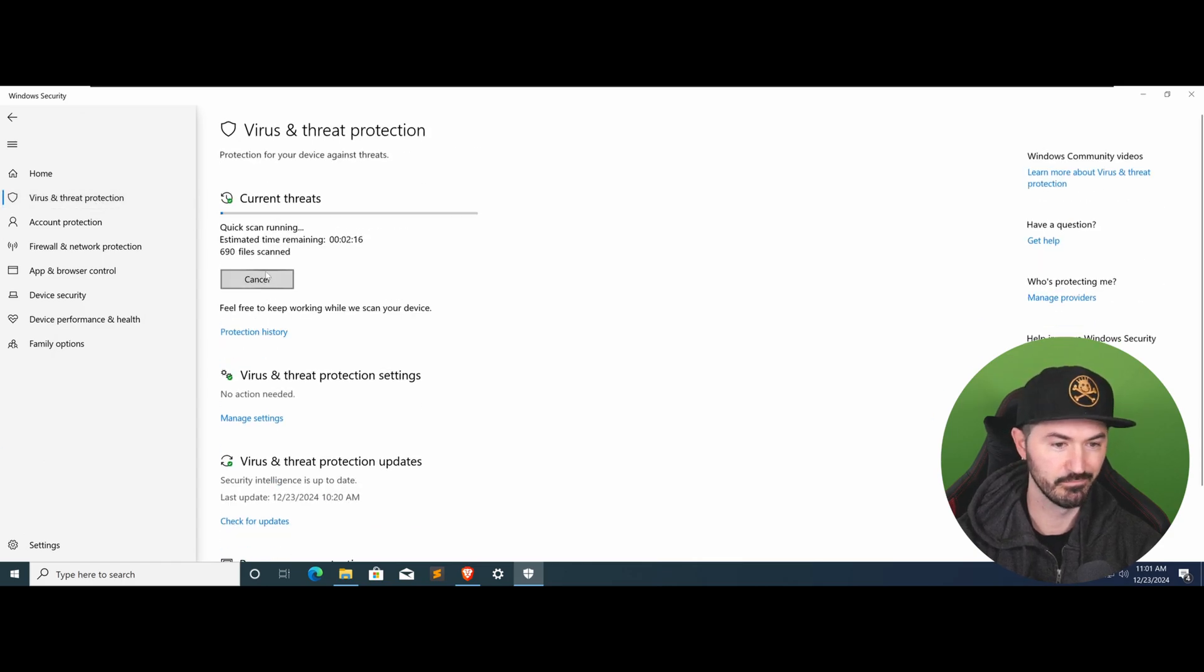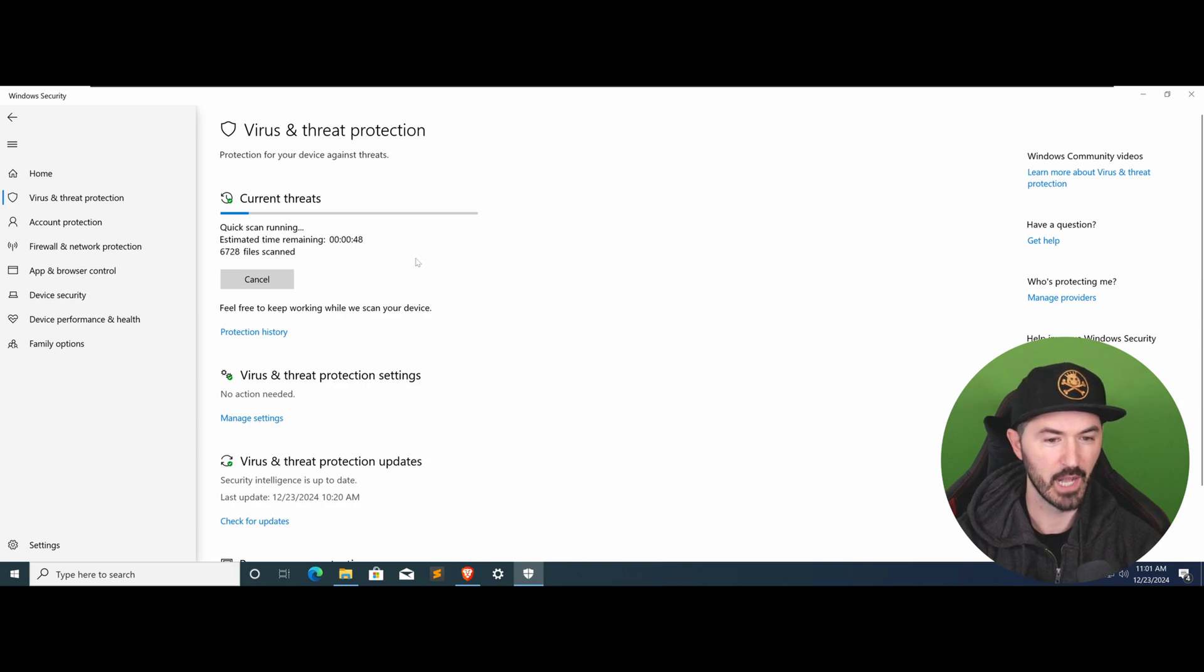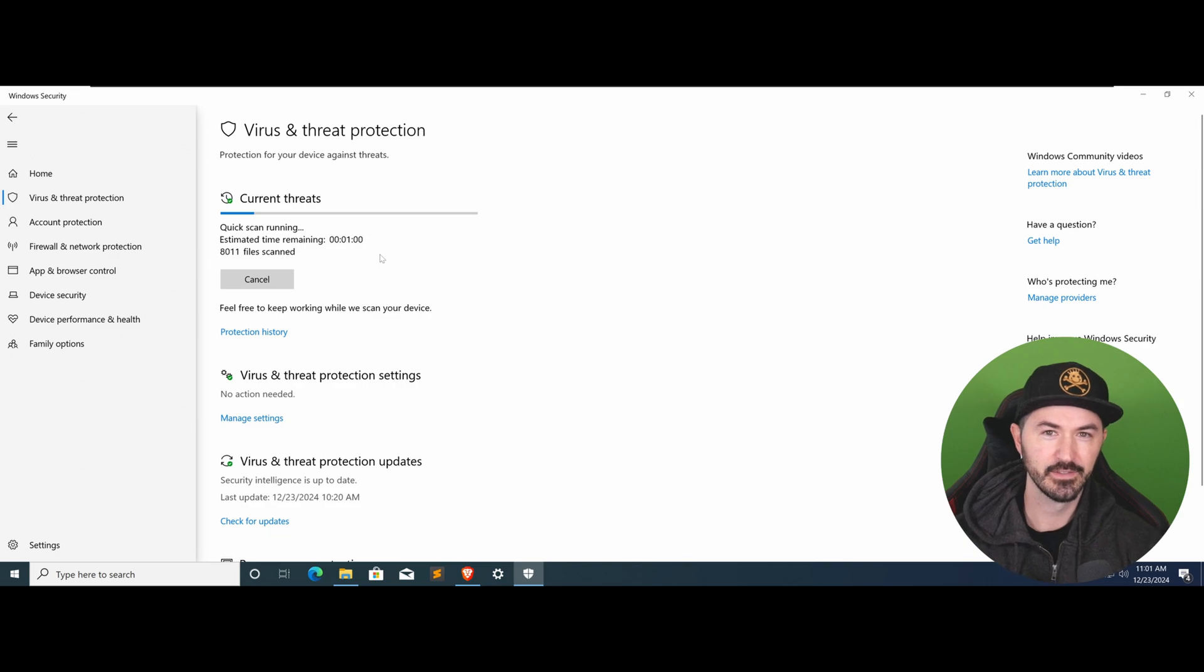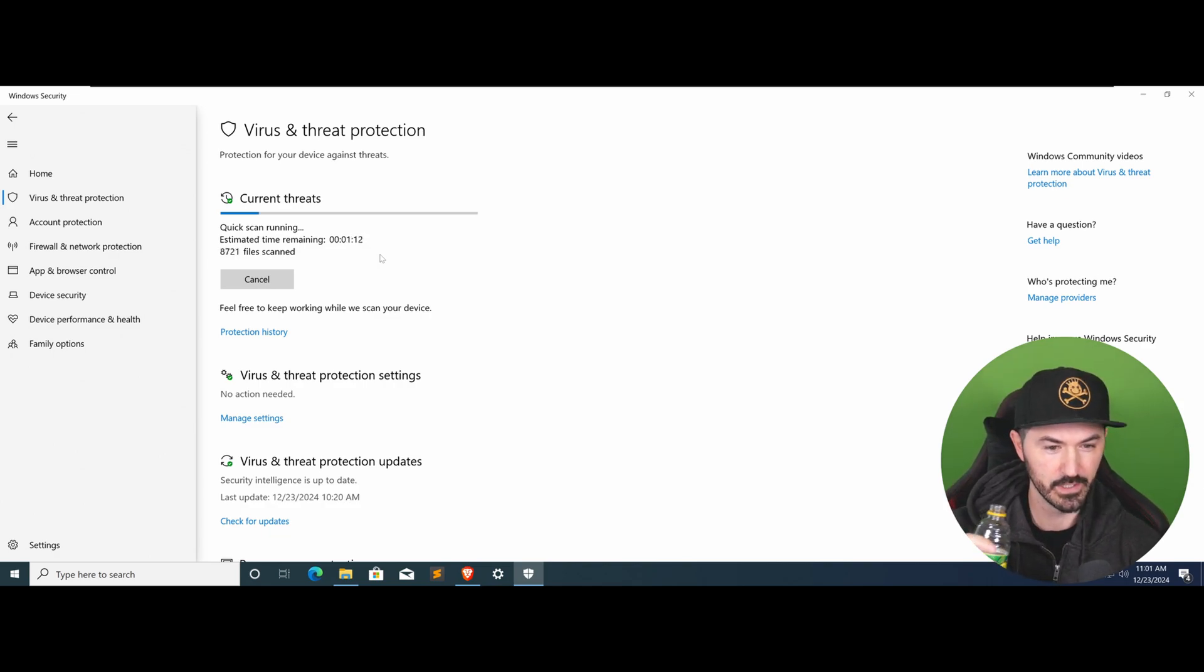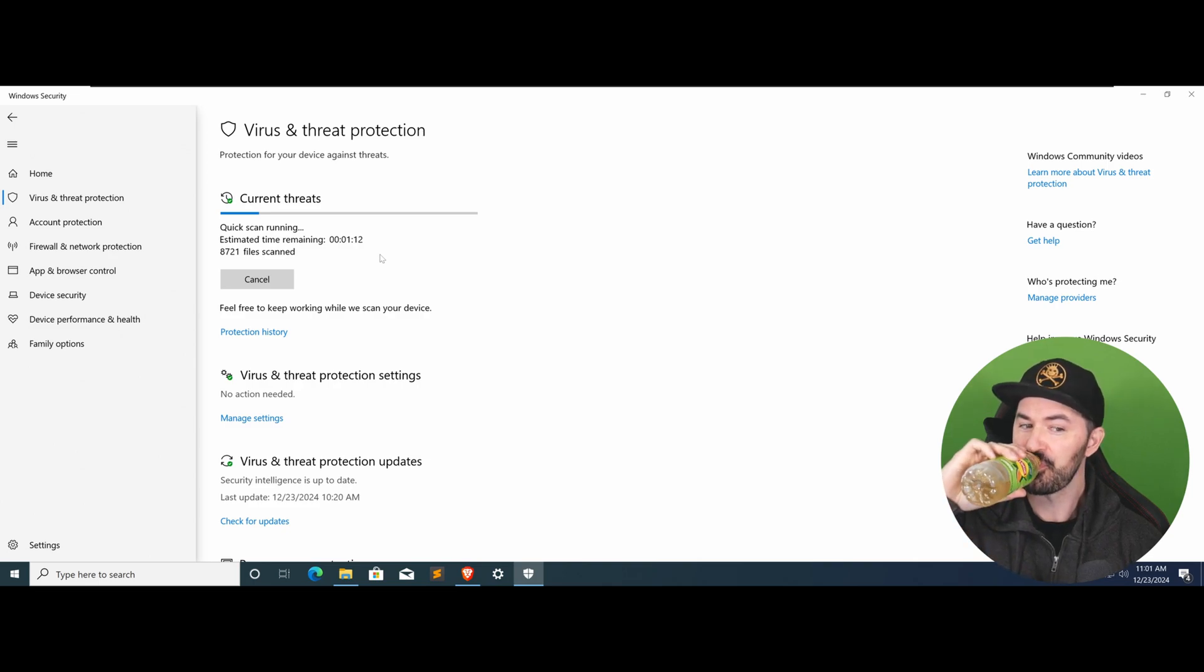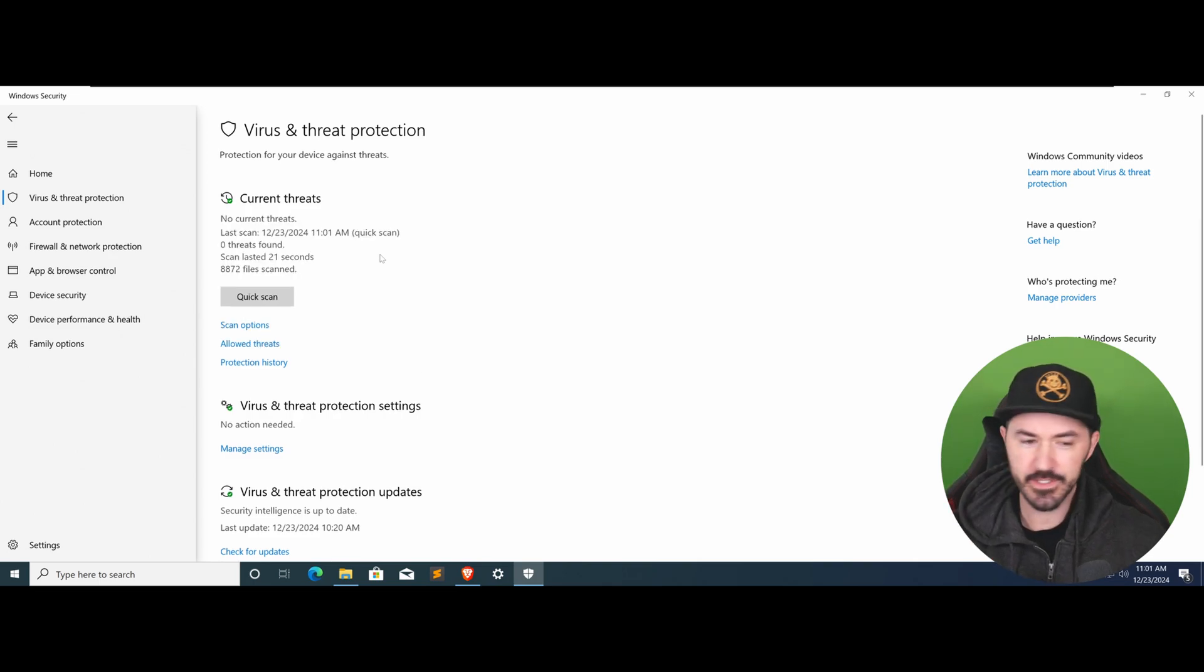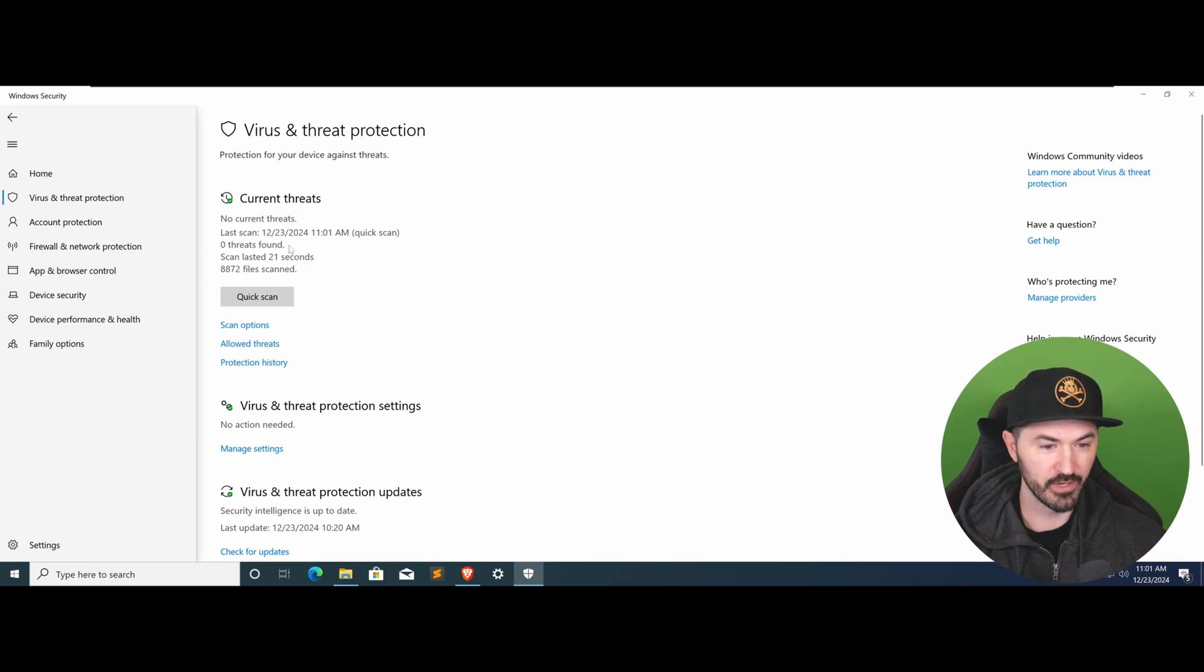We can do a quick scan. It takes a few minutes - it's not really that quick - but let's see if it catches it. While that's scanning, I'll take a sip of tea just because I'm thirsty. All right, let's see how long this actually takes. There we go, it's finished - zero threats found as you can see here.